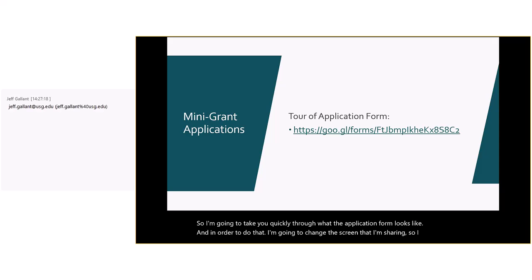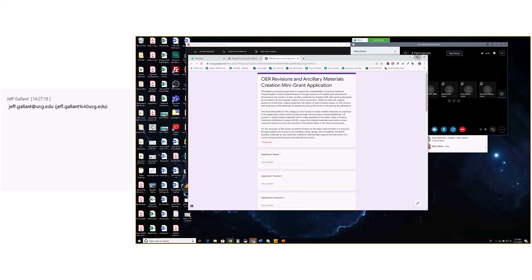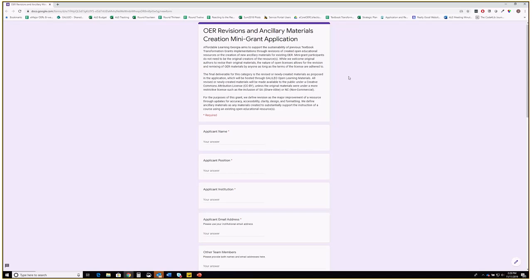This is the OER Revisions and Ancillary Materials Creation mini-grant application. There is an explanation of exactly what these grants are, including what deliverables are expected and definitions of revision and ancillary materials. Here we're not asking as much as you may have seen in a standard-scale application. We're asking for your name, position, institution, and email address. Be sure to type your email address correctly, or else we'll never be able to get back to you.